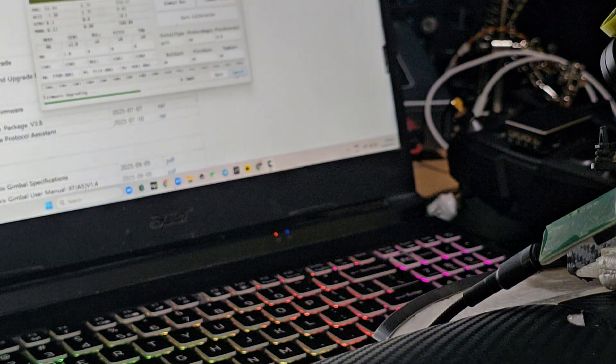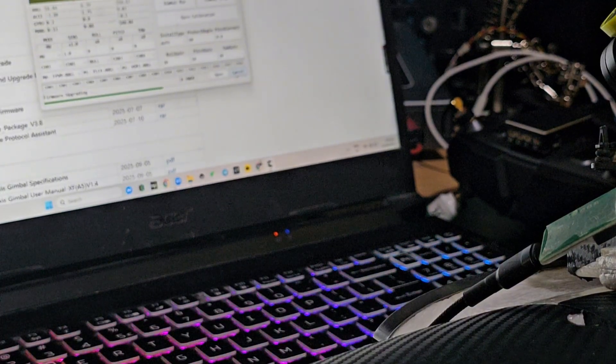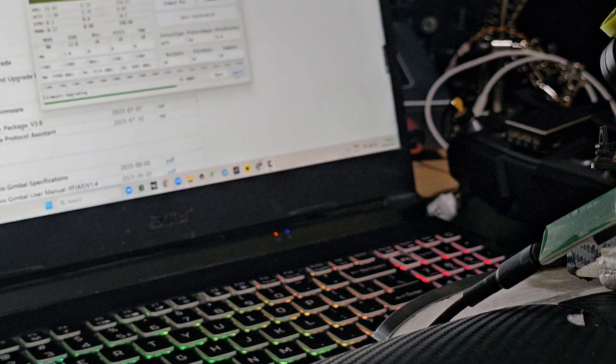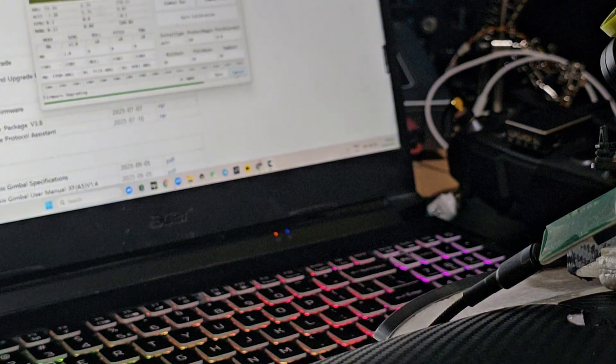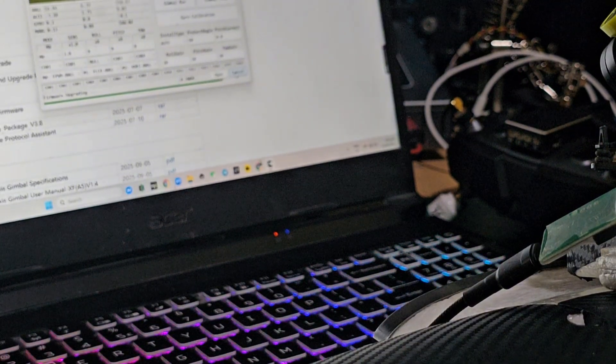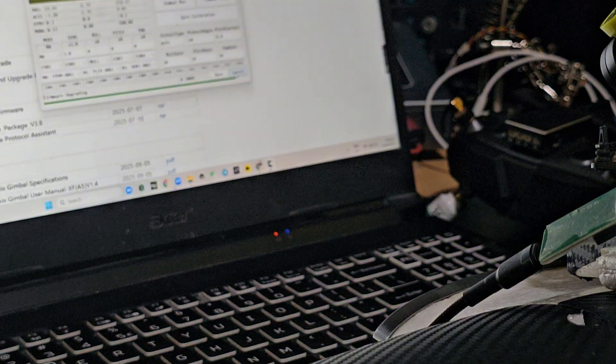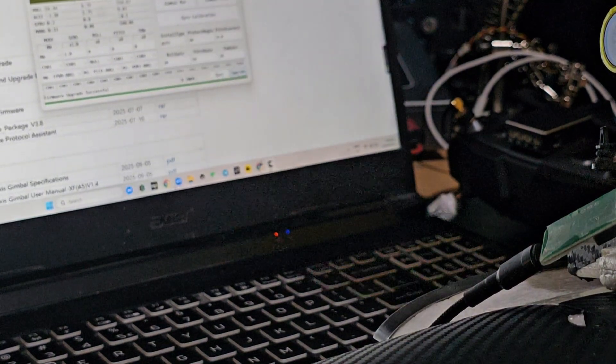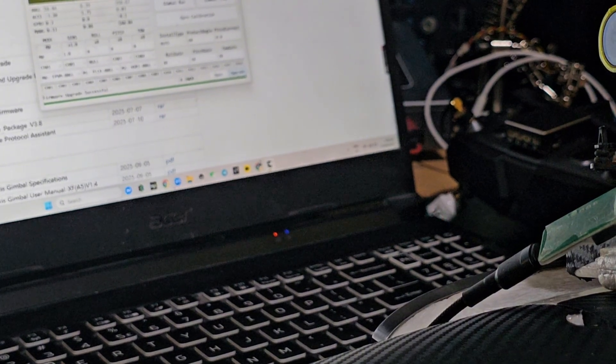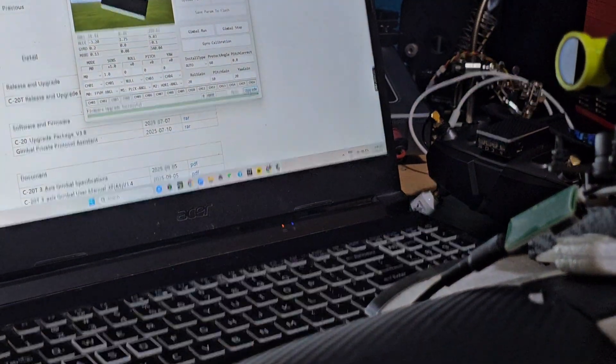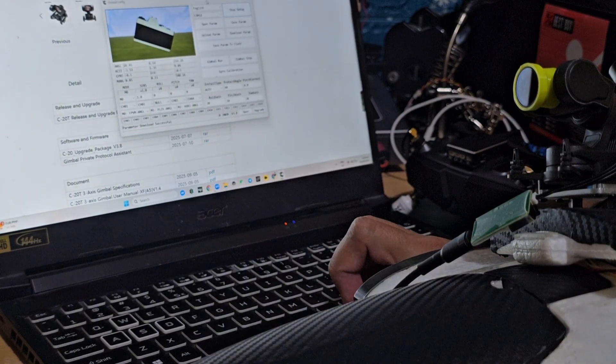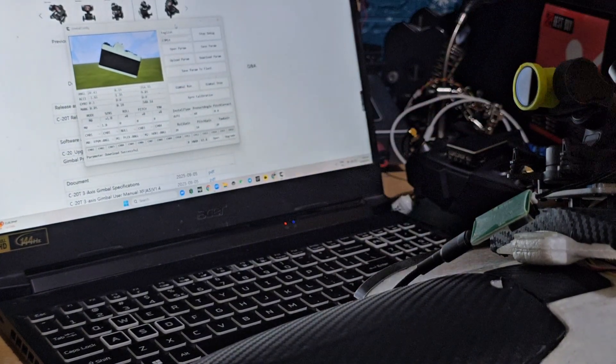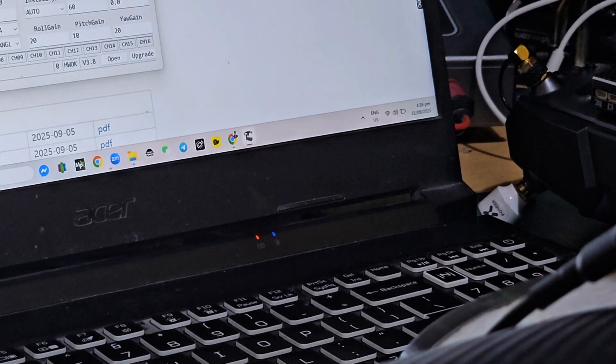So you can see here that it's currently updating, and let's wait for it to finish. So it shouldn't take a while. So it says now here upgrade successful.